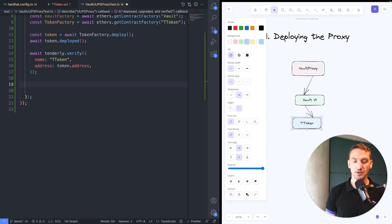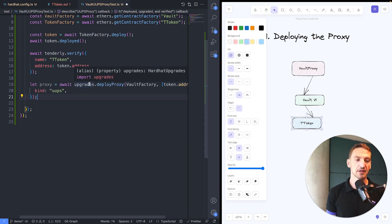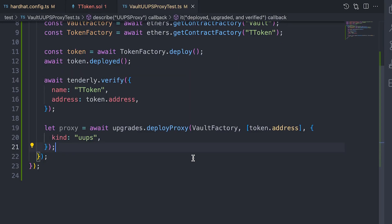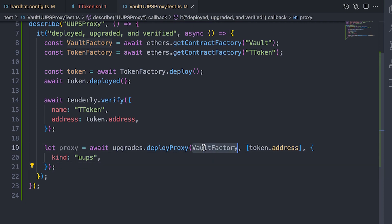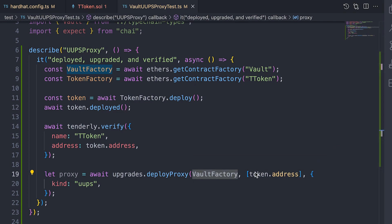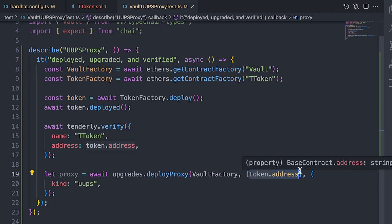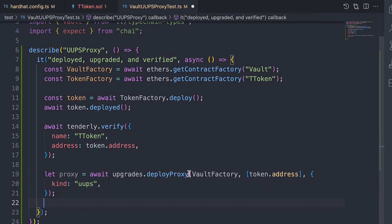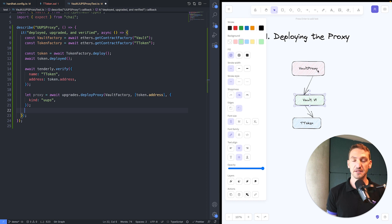The next bit is to actually deploy the proxy. We'll use OpenZeppelin's upgrades plugin for HardHat to deploy the proxy. We're giving it the factory of the contract we want to put behind the proxy — that's vault v1 — and we're giving it the initializer, which in our case is the address of the T token. We want to do it as a UUPS proxy. This line will deploy both the first implementation and the proxy itself.